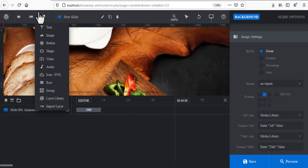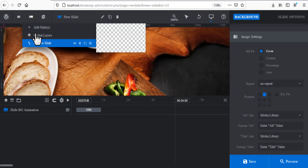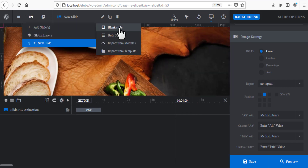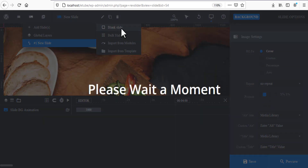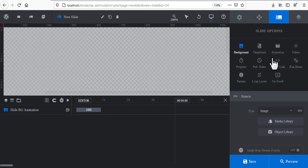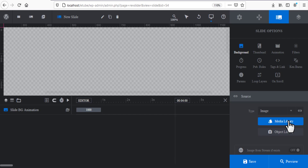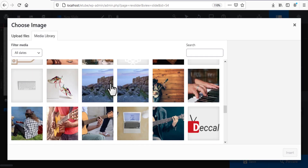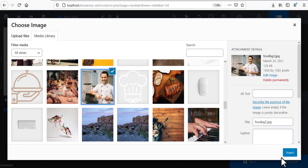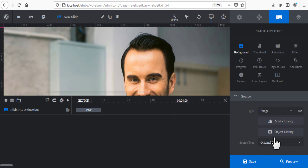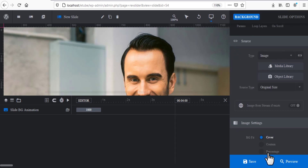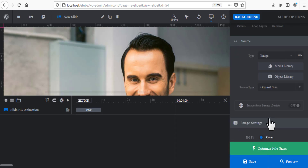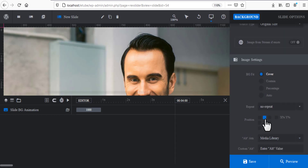This is the first slide. I'm going to add another slide — click Blank. Apply the same background: click the background icon and choose a different image. Set it to Cover and set the position.